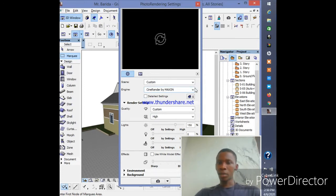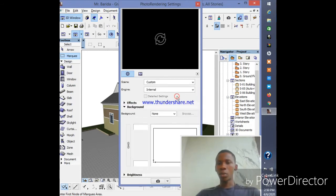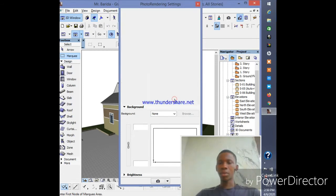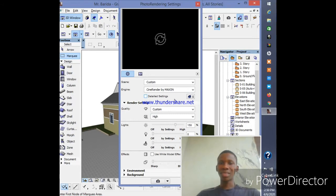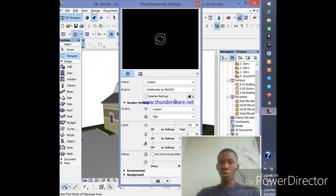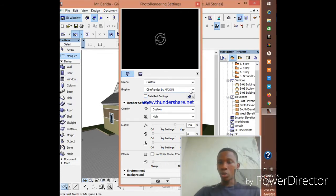Now you're going to change the engine. Instead of using CineRender by Maxon, you change it to Internal. Why do you have to change to Internal? Because the CineRender by Maxon takes time to finish rendering - it's very time consuming. In the case where you're using too many objects in your 3D window, it can take you up to five hours waiting for it to render.